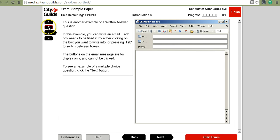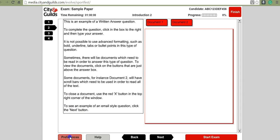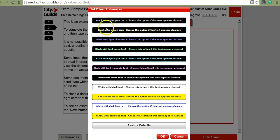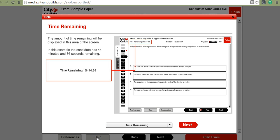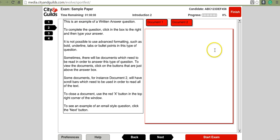In addition, there is a preferences button that lets you change the appearance of the screen and text to suit your needs. The instructions I'm giving you are also contained in the help button, so if at any point you forget how to navigate, you can click on the help button and it will explain everything.